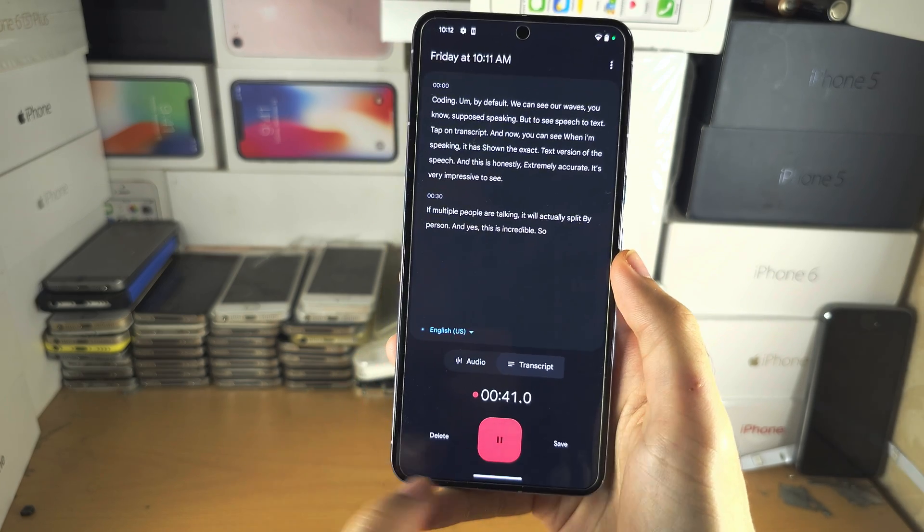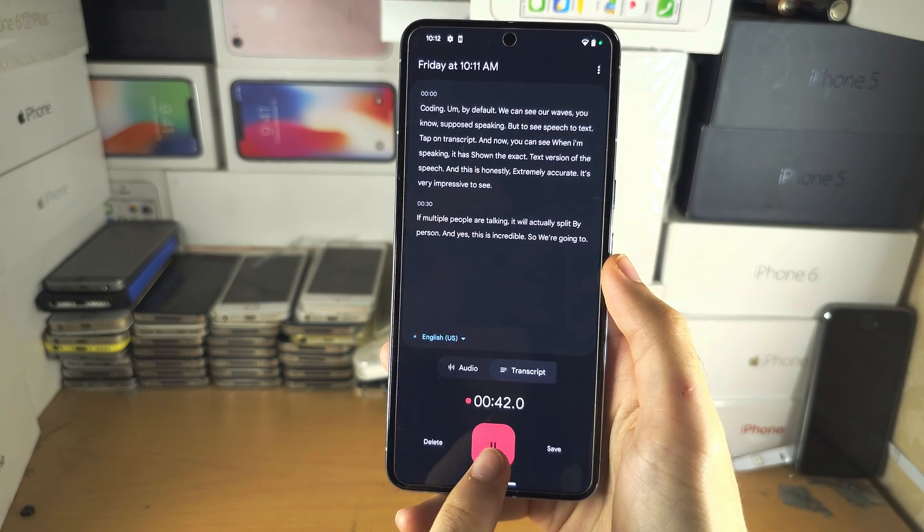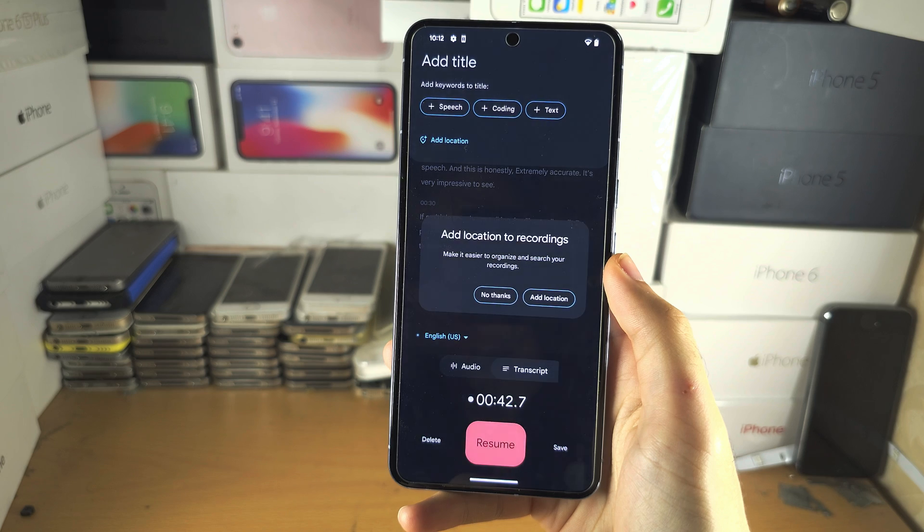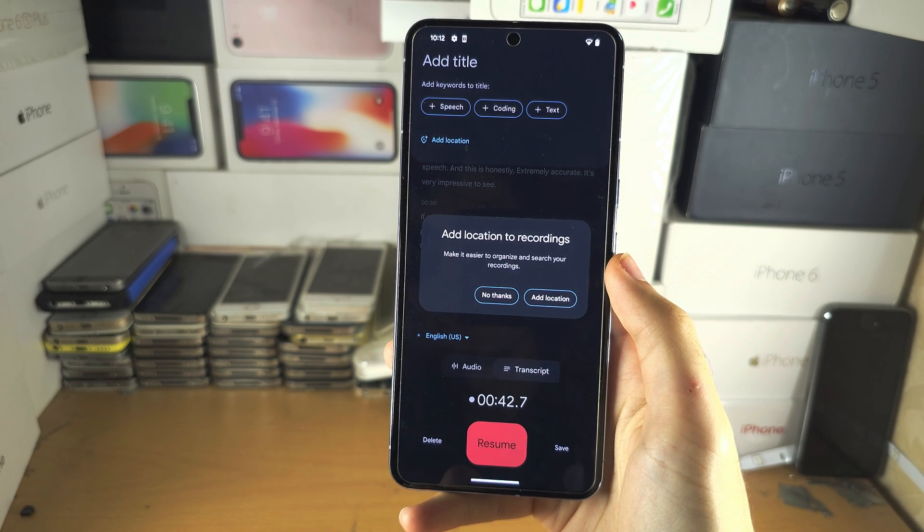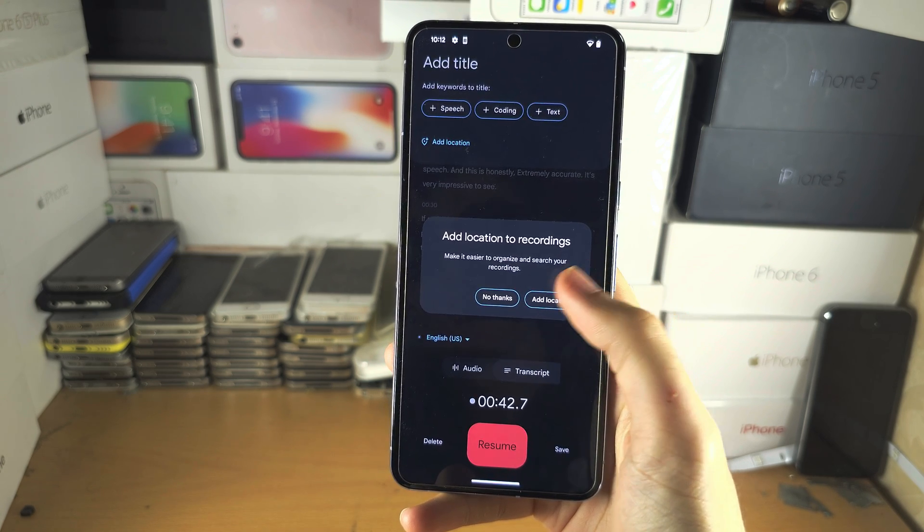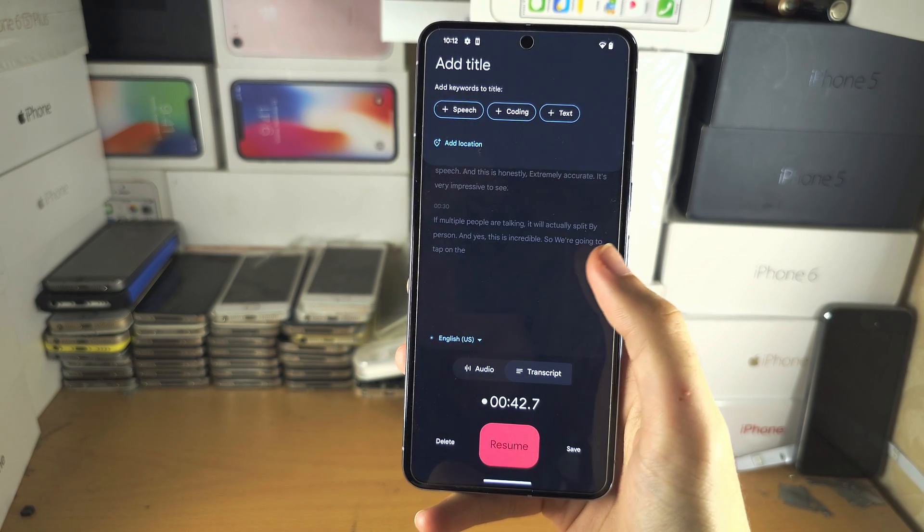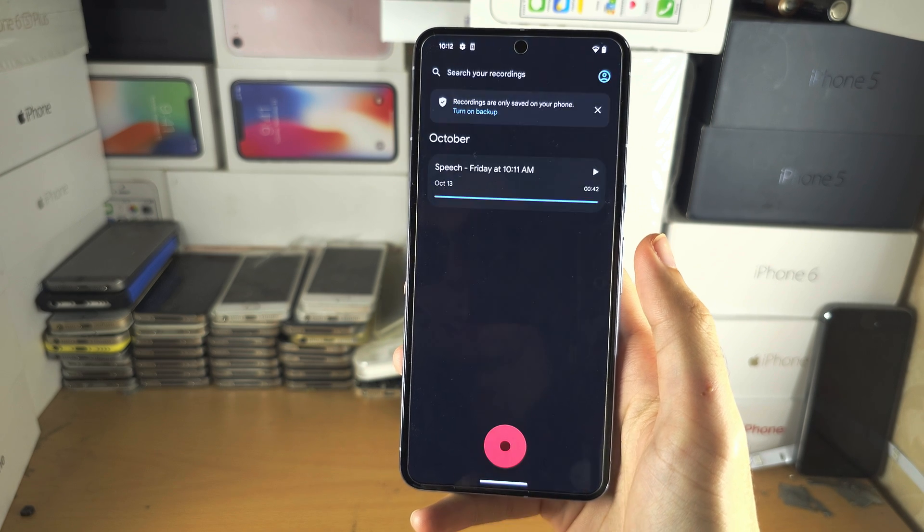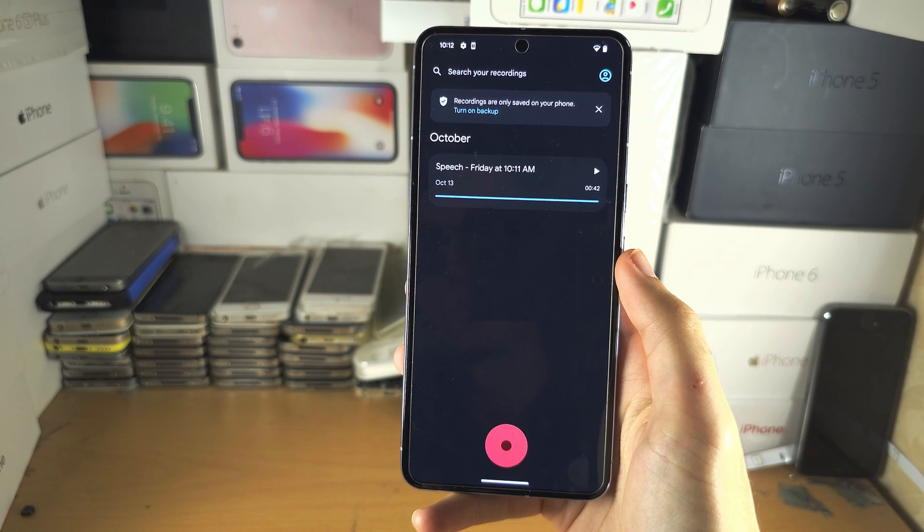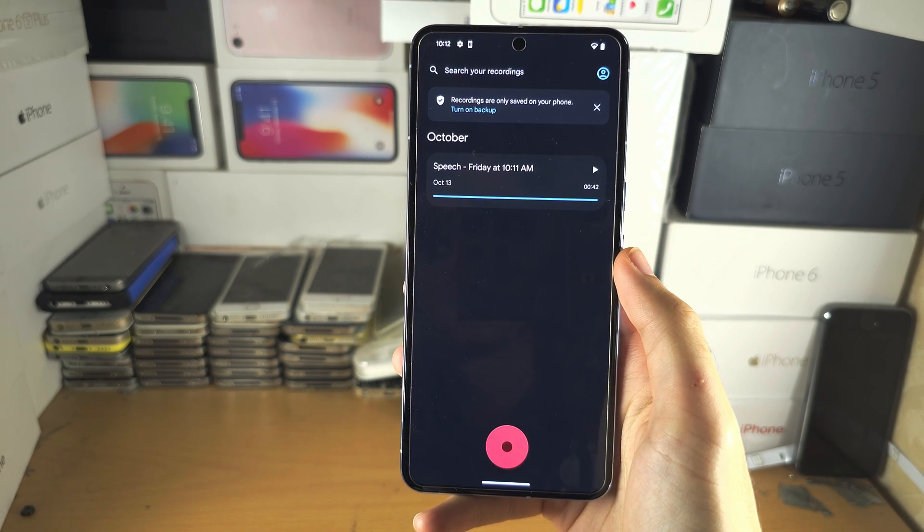So we're going to tap on the pause button here. Location, I'll tap on thanks. And we'll just save this recording here.